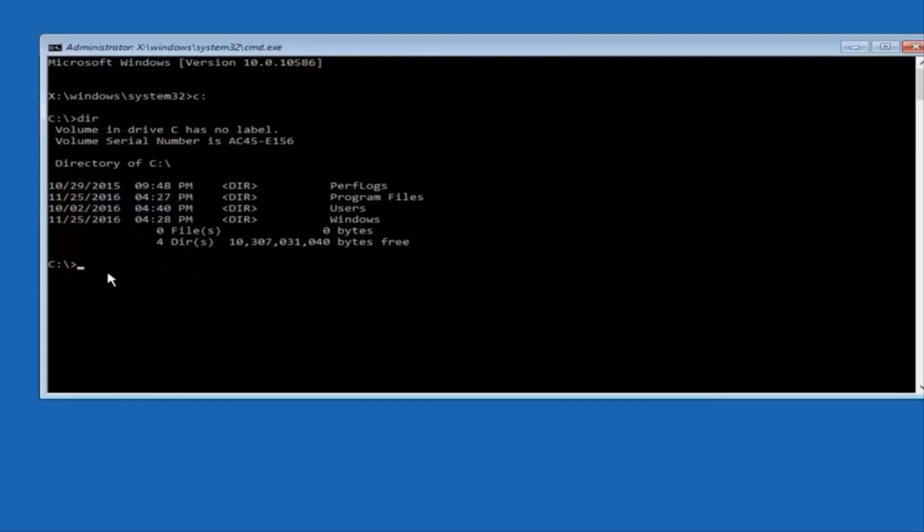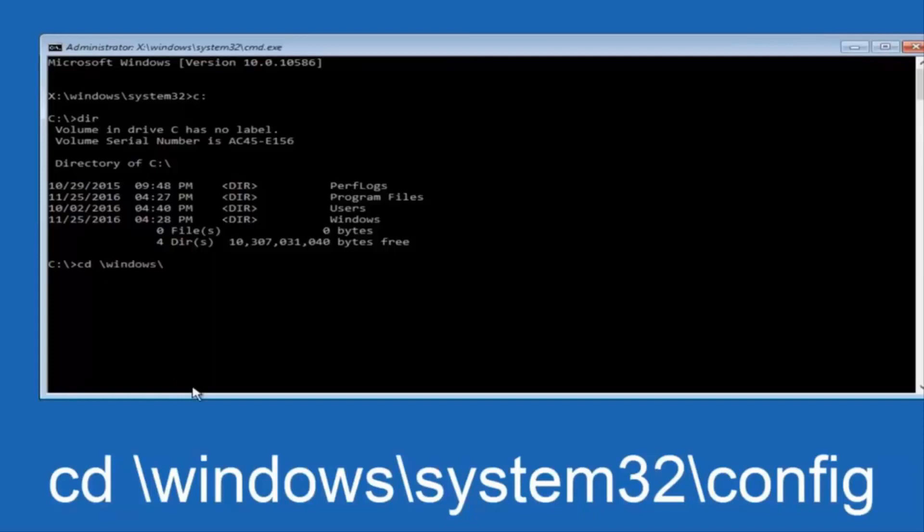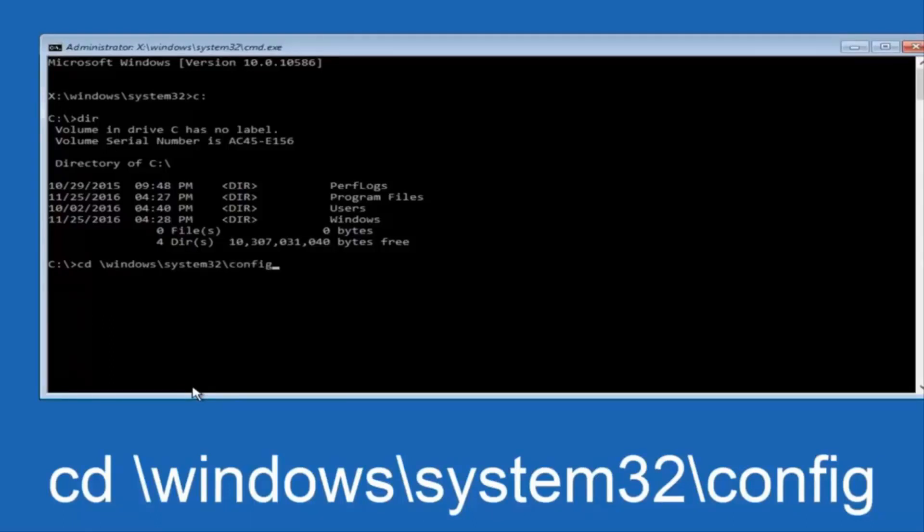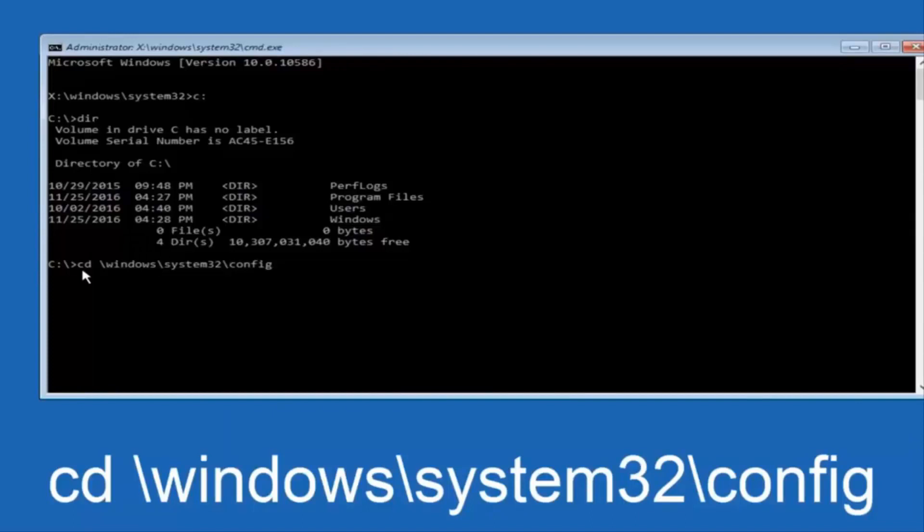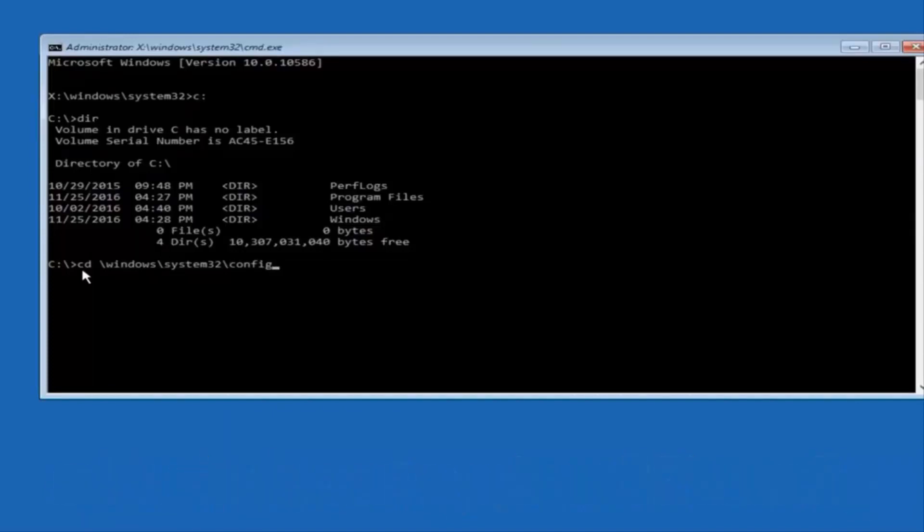So now once you've found the correct drive you want to type CD on your keyboard, then space, then forward slash, windows, forward slash again, system32, another forward slash, and then you want to do config, or actually I should say backslash, but I believe a forward slash would work as well. Once you're done typing this in, you want to hit enter on your keyboard.